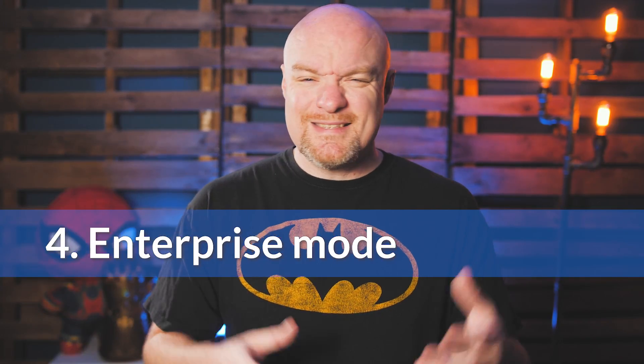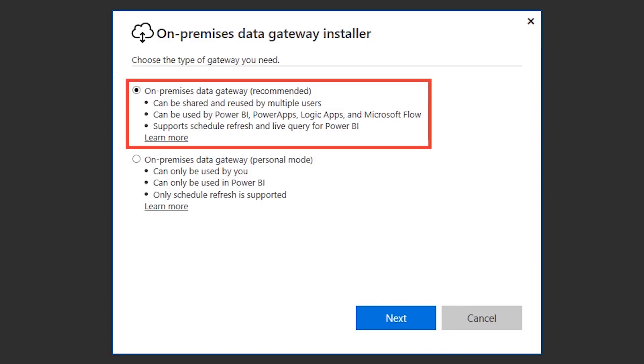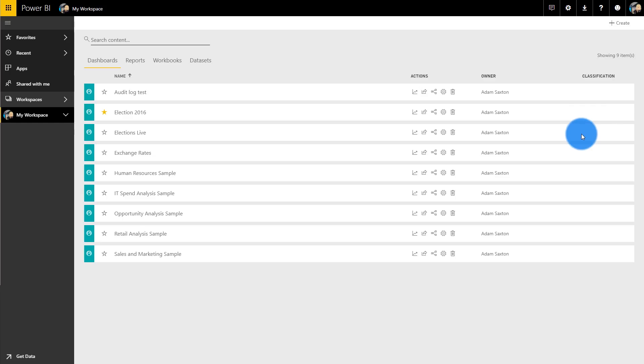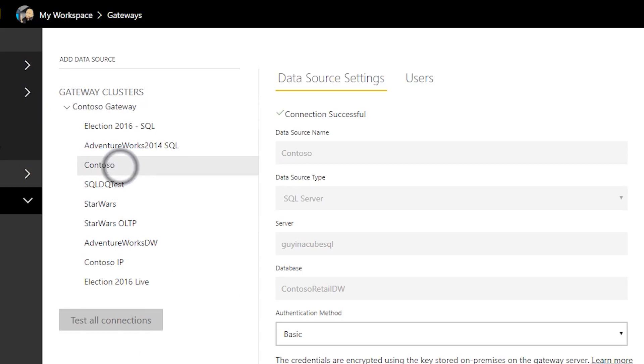There's a personal mode, but there's also an enterprise mode of the on-premises data gateway — this is the main function of the gateway. Enterprise mode does everything personal mode does plus more. Personal mode can only be used for imported data in terms of scheduled refresh. Enterprise mode can be used for imported scheduled refresh data as well as direct query and live connections to Analysis Services. So if you need direct query or a live connection to on-premises Analysis Services, you need the enterprise mode.